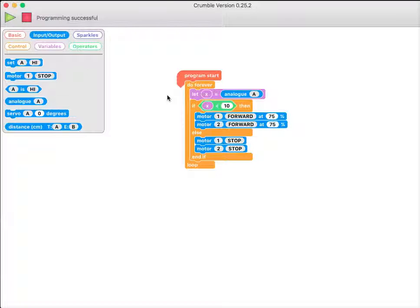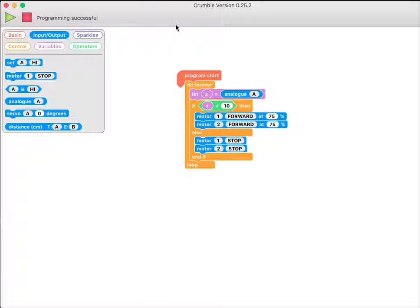Plug in your crumble, click the green button, and see how you get on. Have fun.